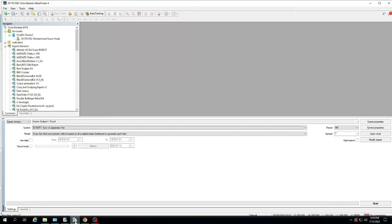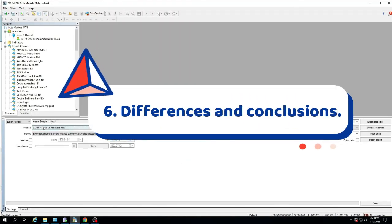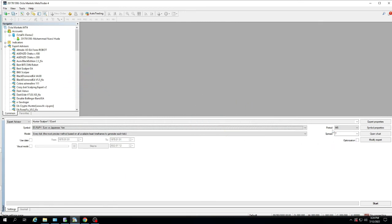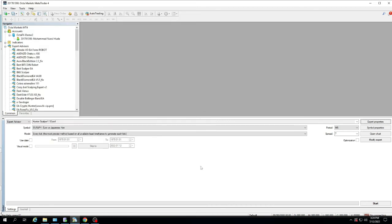6. Differences and conclusions. Now MT4 already uses data from TickStory for US dollar to Japanese yen pair with M5 time frame.